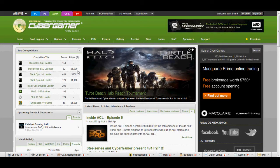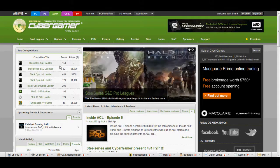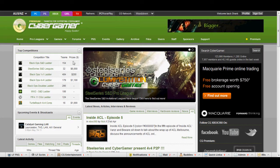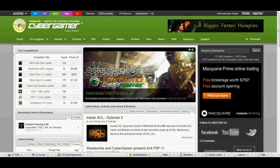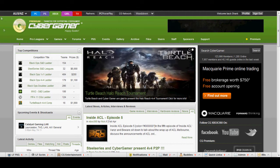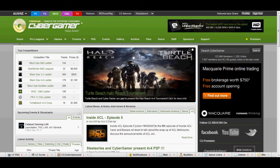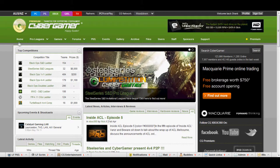Hey guys, Shank here and this is a video tutorial on how to join a Cybergamer Pickup Game or PUG for short. So basically what you do here is you open up cybergamer.com.au and it will take you to their homepage.